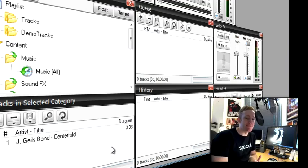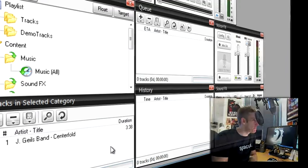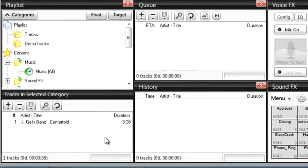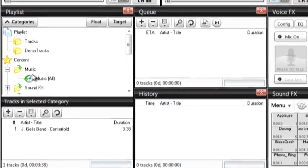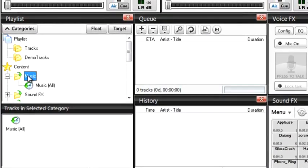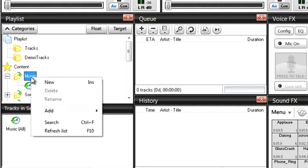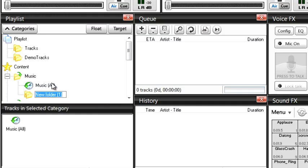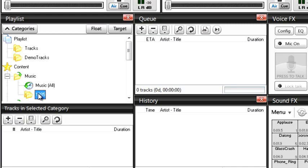So to organize your music, add a folder by going to the music category here, right click and select new. Let's give it a name. I'm going to call this one 1985 and it's going to hold all of my songs from that year for use on my 80s radio show. Let's select the new folder.